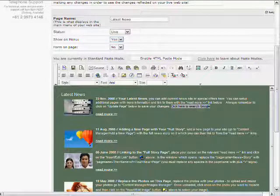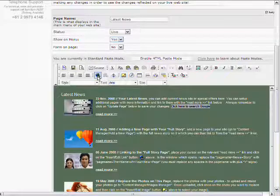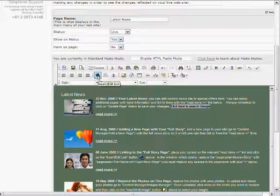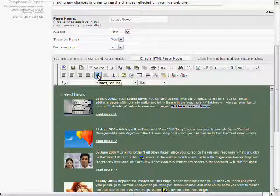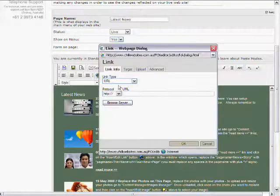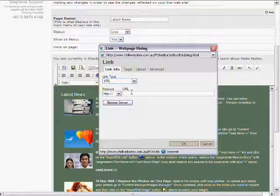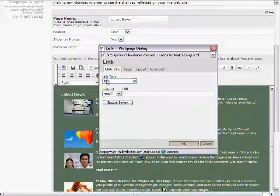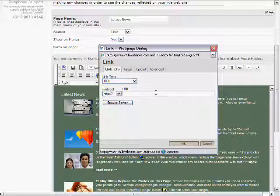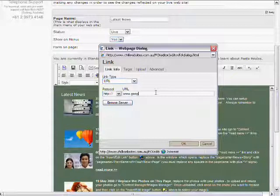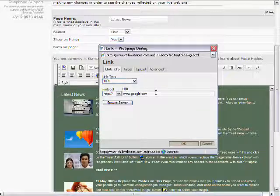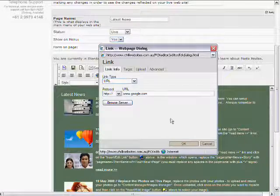We can do this with an image as well, simply highlight the image. And then what you do is you go up to this little icon, it looks like a world globe with a chain link beside it. It's the Insert Edit Link button. Click on that, and to link to another website, we leave the link type as URL, and we simply type in the website we want to link to. So we go to www.google.com.